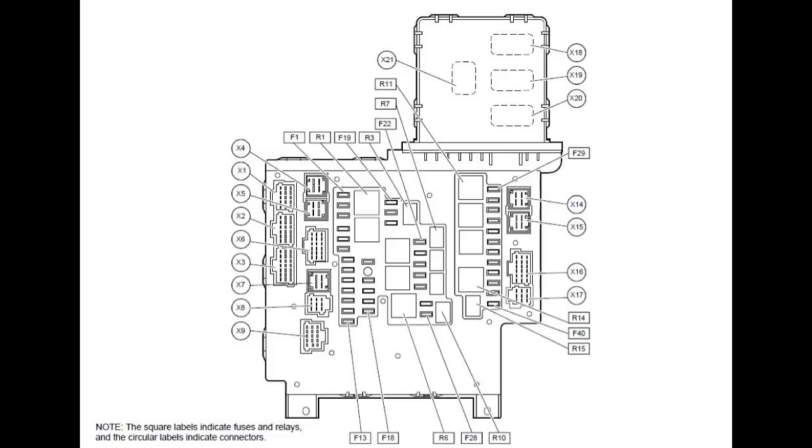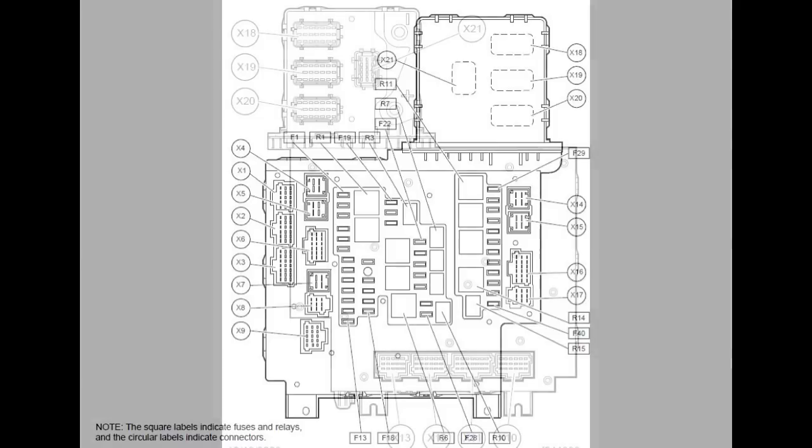Most of its outputs are controlled with FETs, or field effect transistors. Some are fused protected and others are not. When they're not fused, they're monitored and turned off when they go over current.